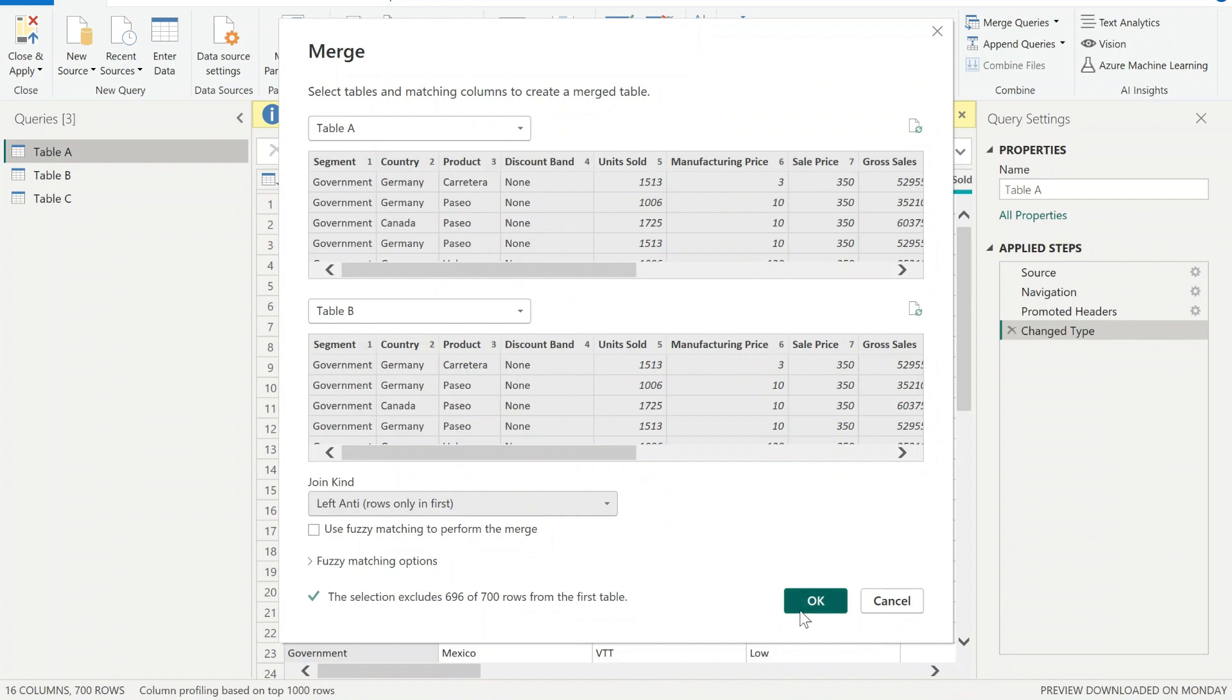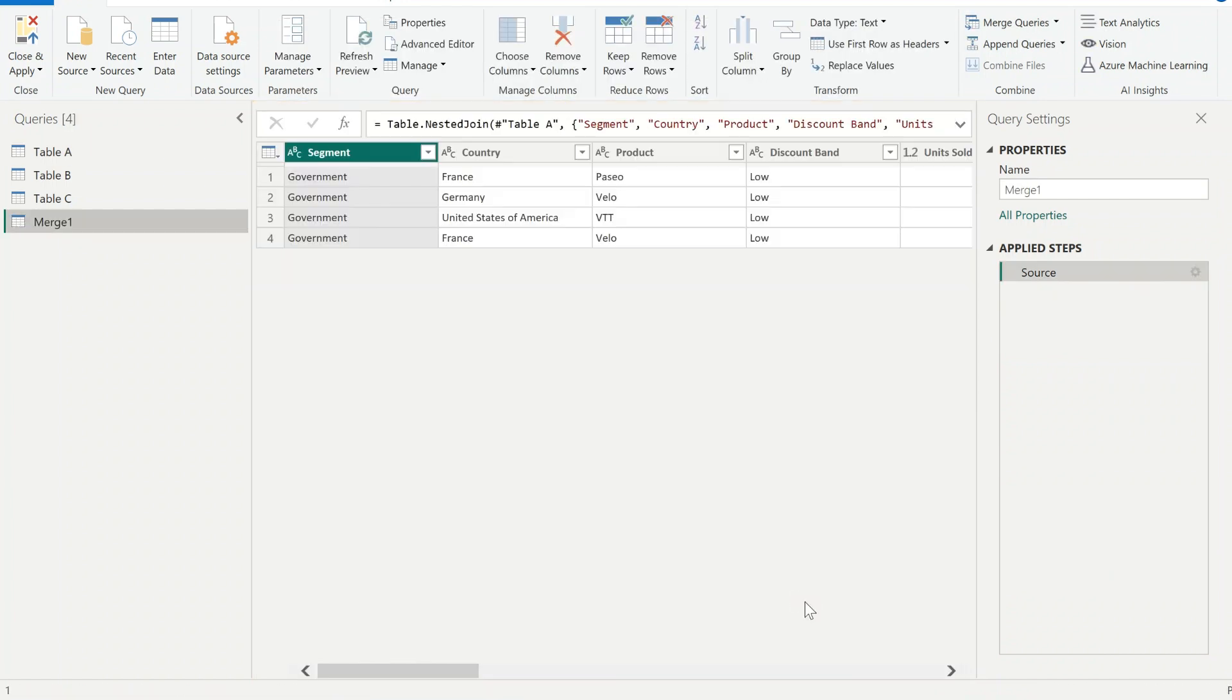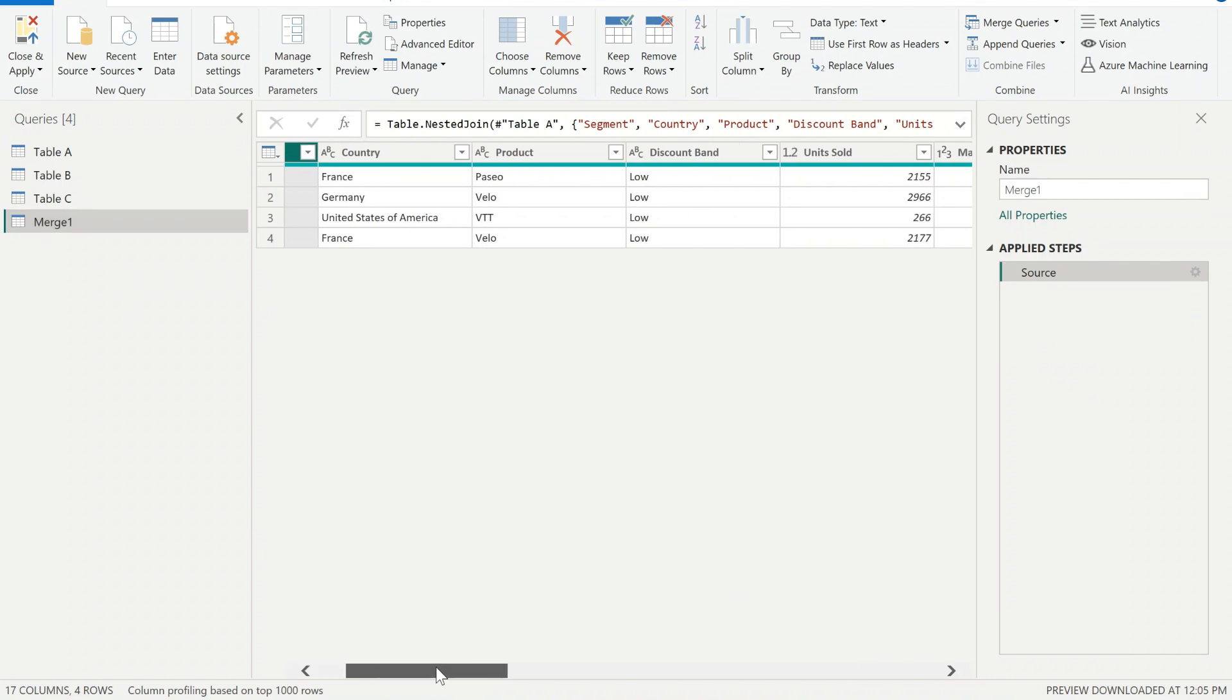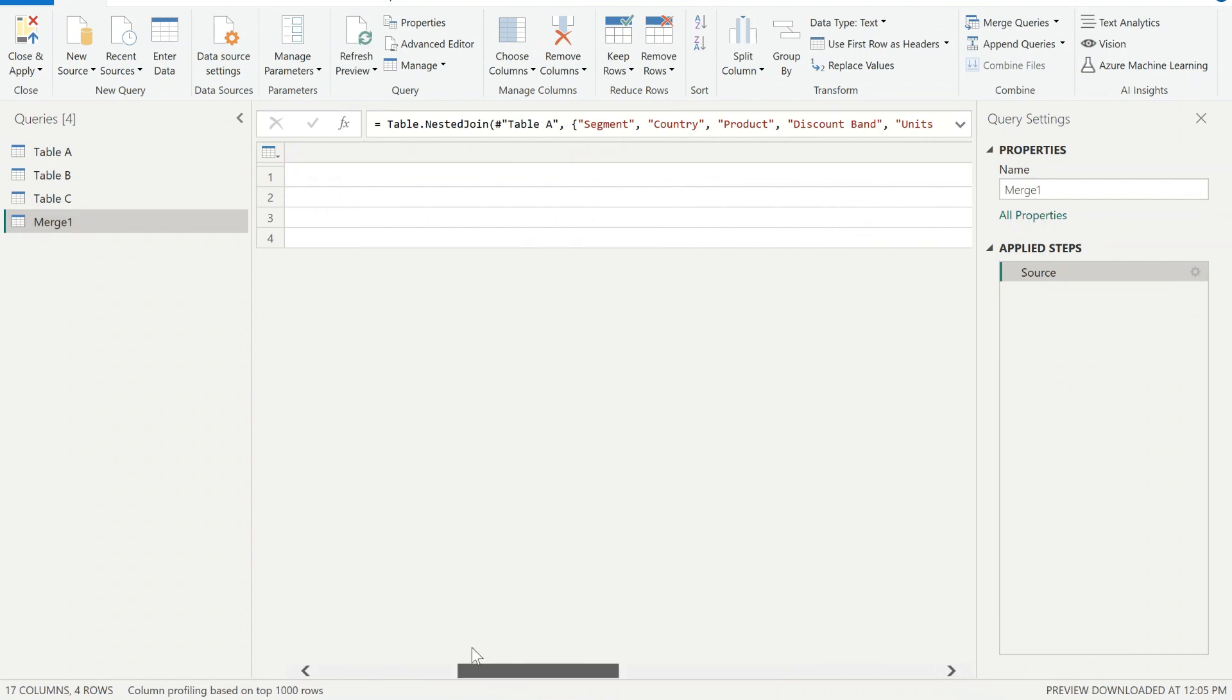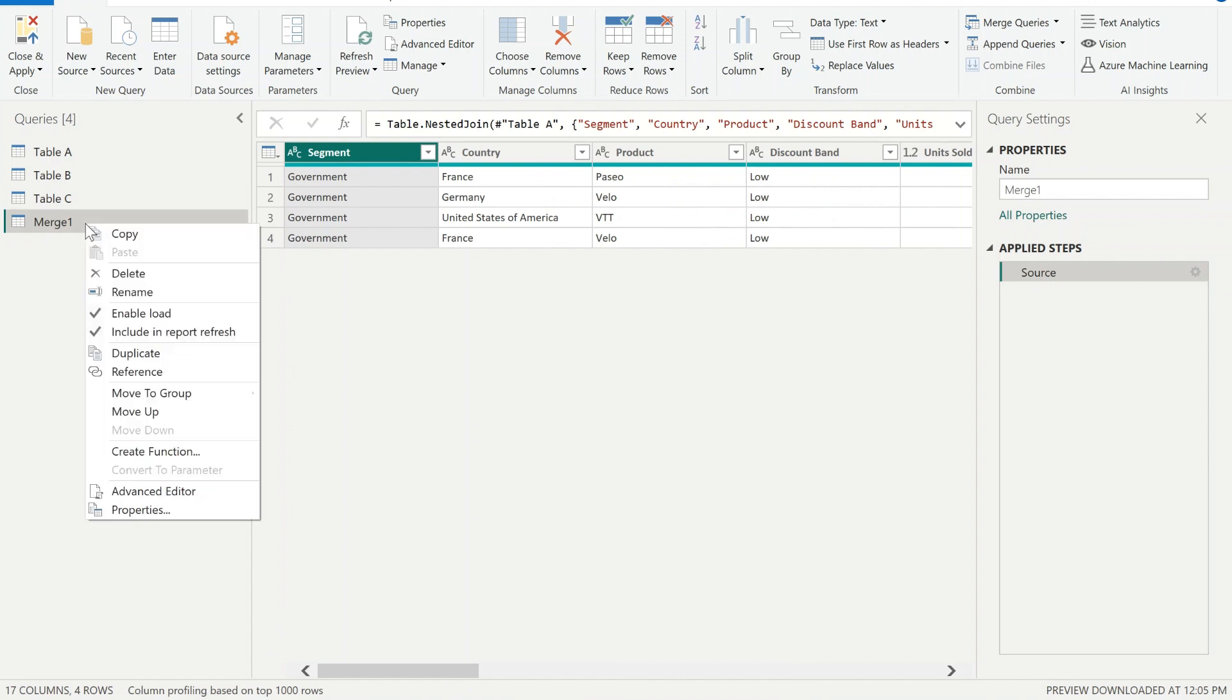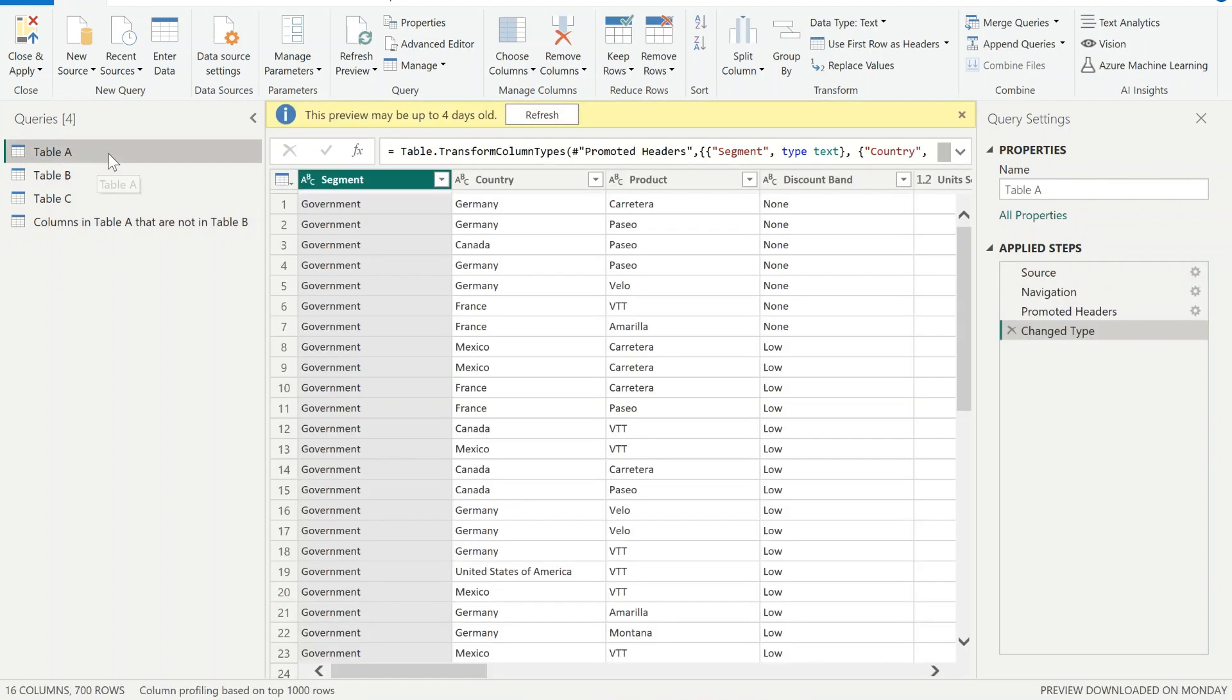And there you have it. So we have four columns that have been identified that they're unique to Table A that are not in Table B. Now let's compare Table A with Table C.